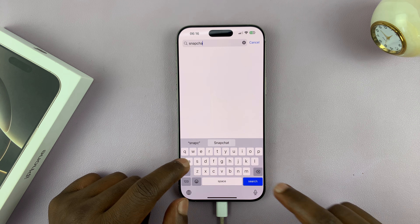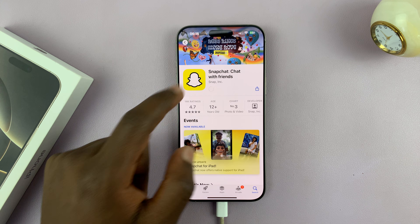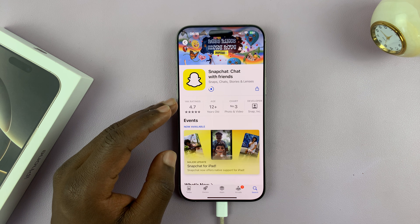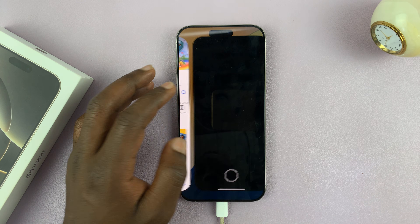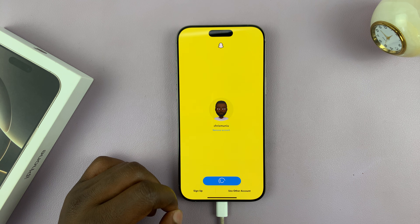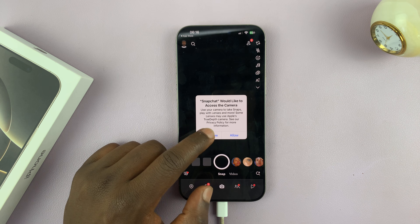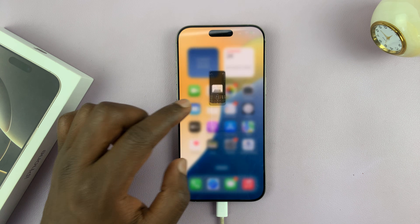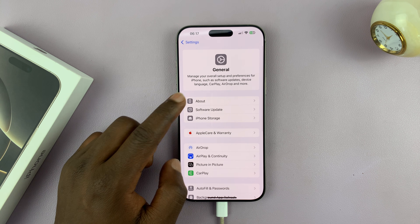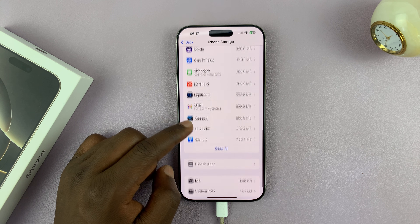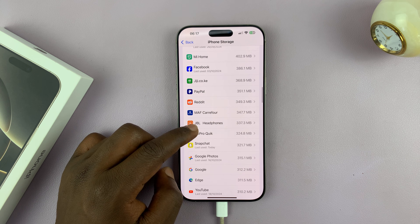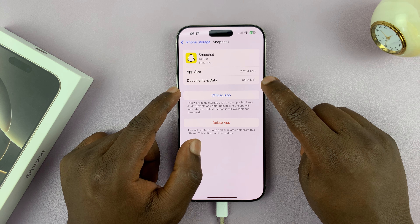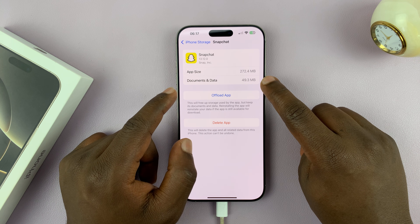Let's reinstall Snapchat. If you have the Snapchat password saved in your passwords app, you should be good to go — it's going to get right back up. After logging back in, let's go to Settings, General, iPhone Storage and check how much space Snapchat is now occupying. Snapchat now only has 49.3 MB in documents and data, which means we've saved over 600 MB of space. That was all cache data.